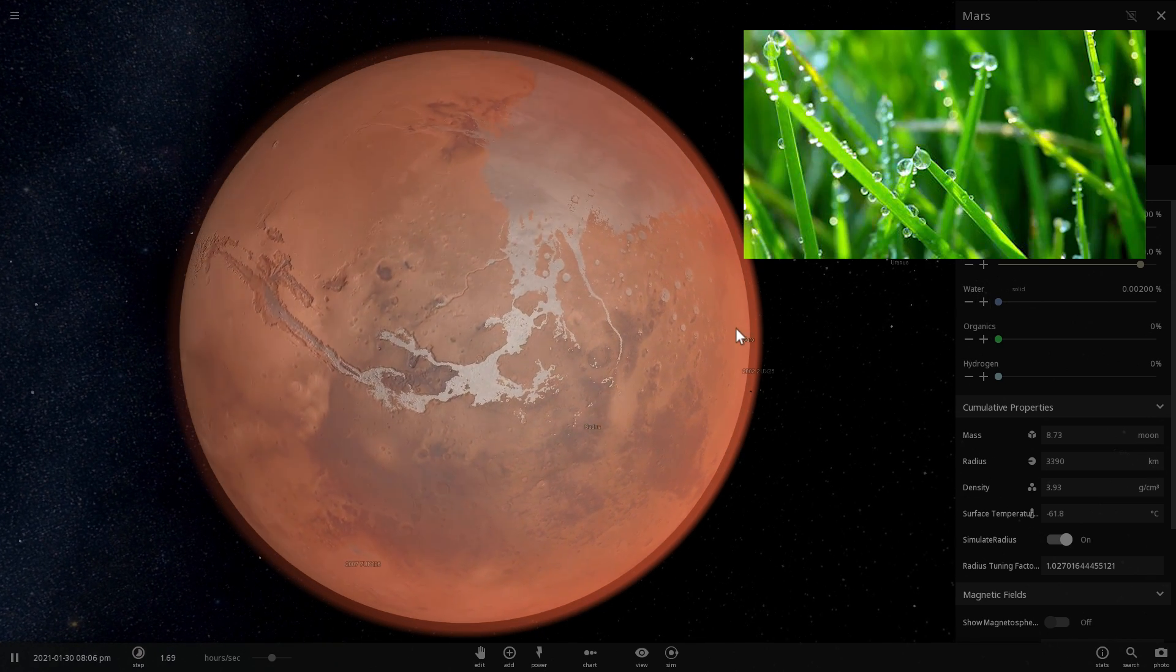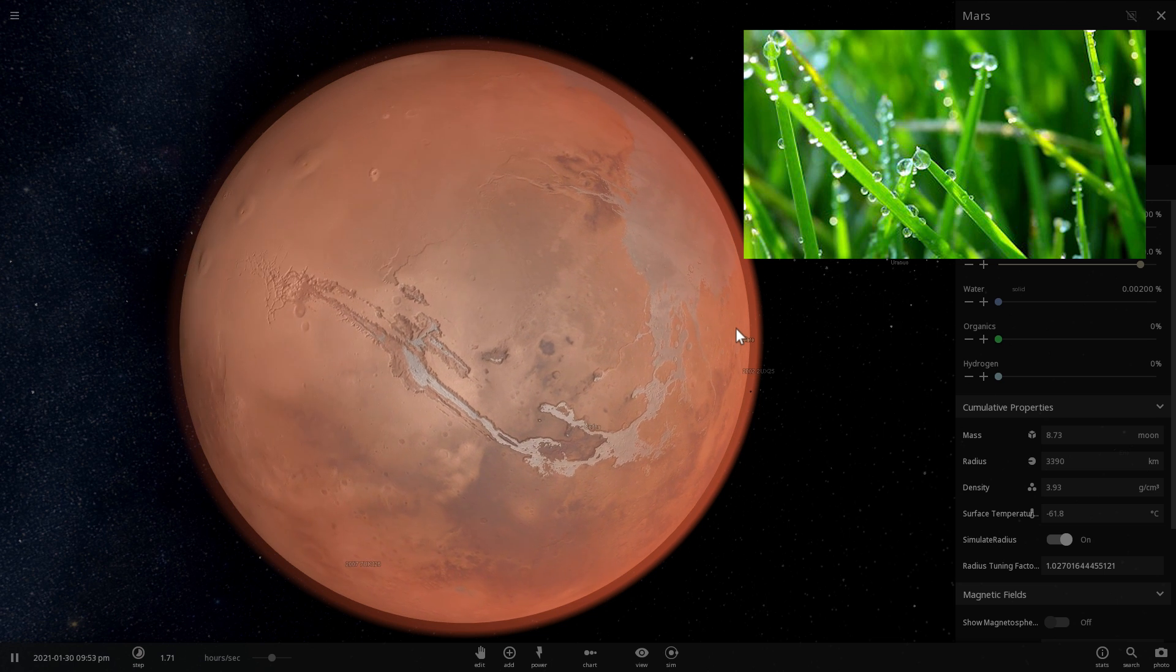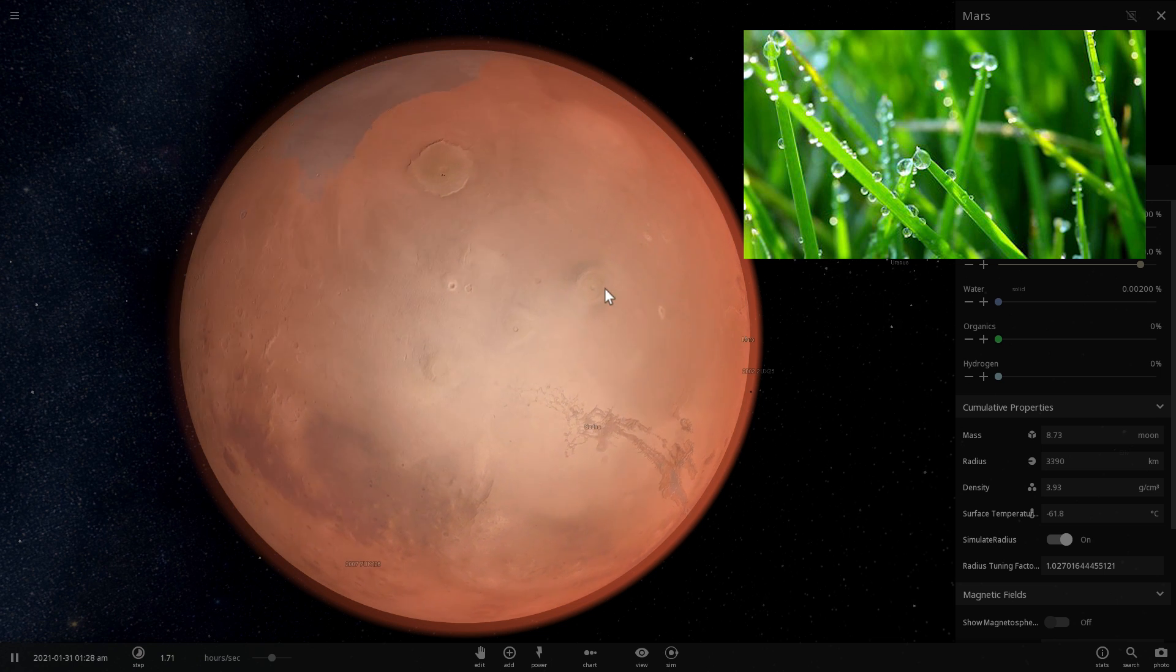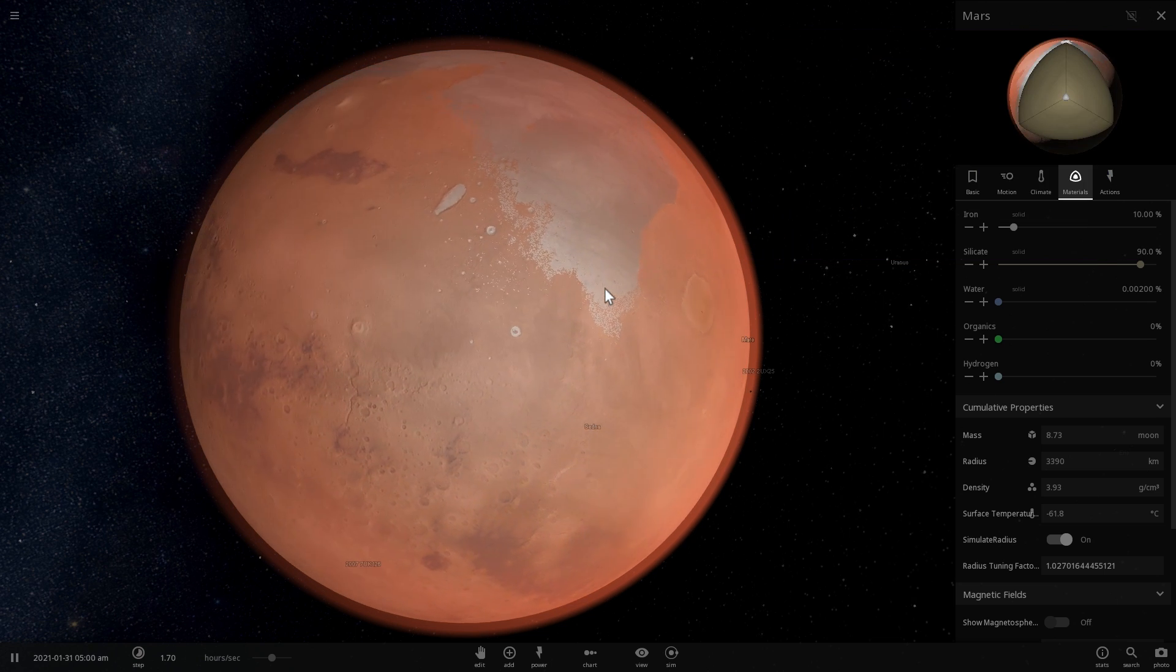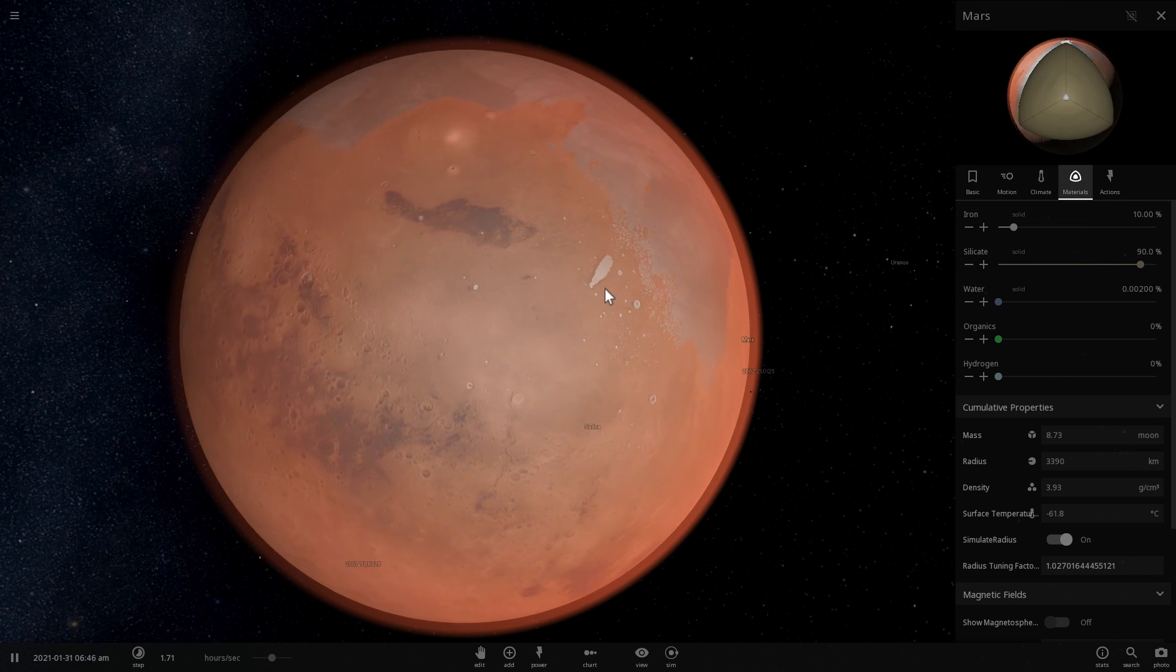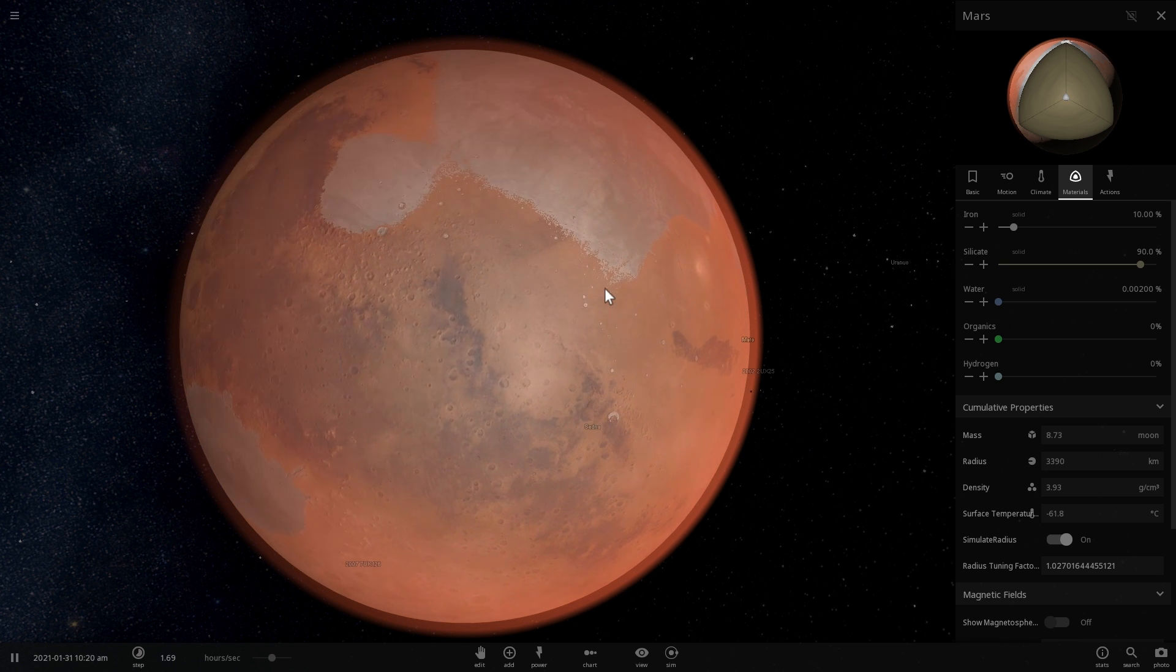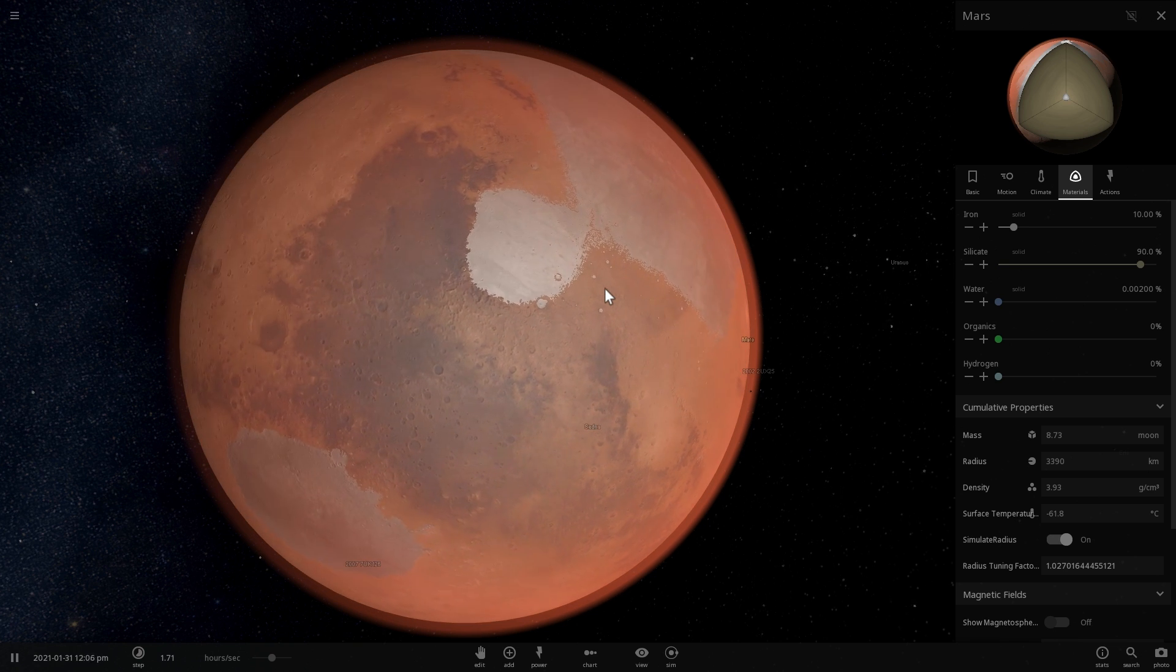Have you ever seen morning dew in the morning? The water on the leaves and moisture. Not in the air, on things like windows and grass and so on.